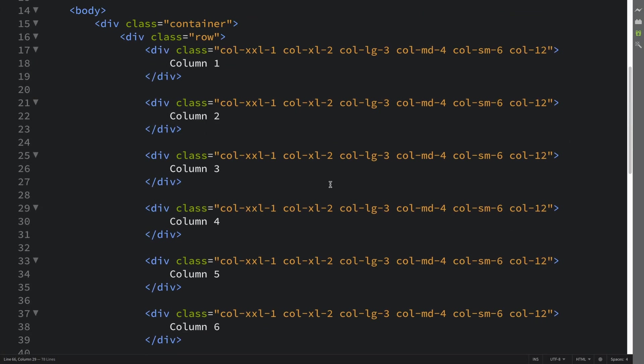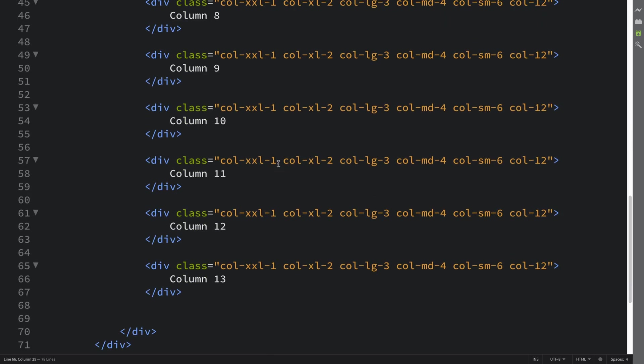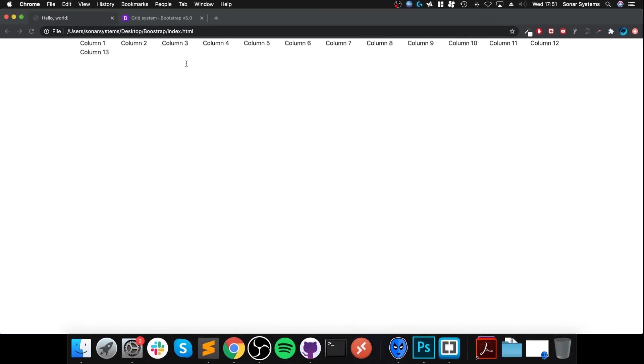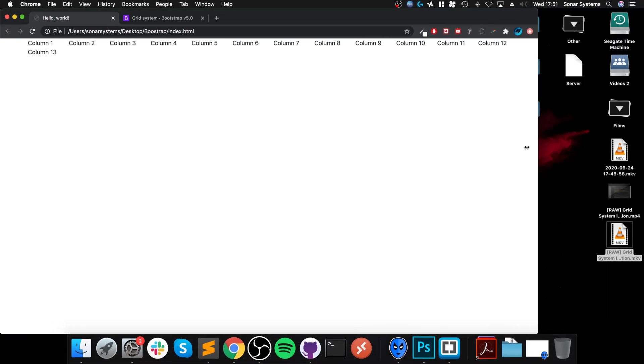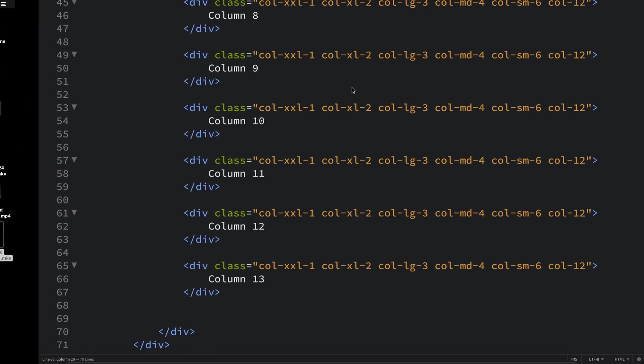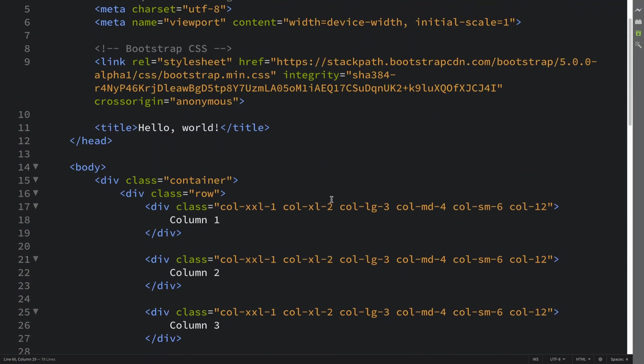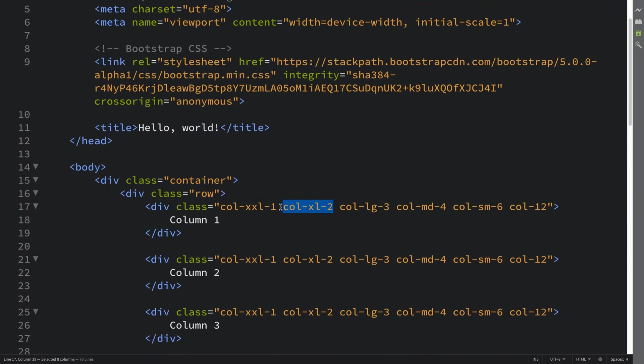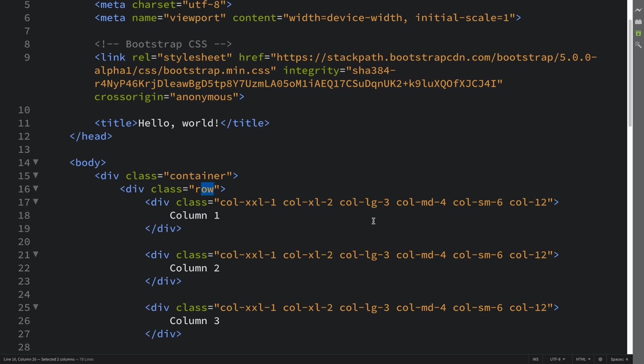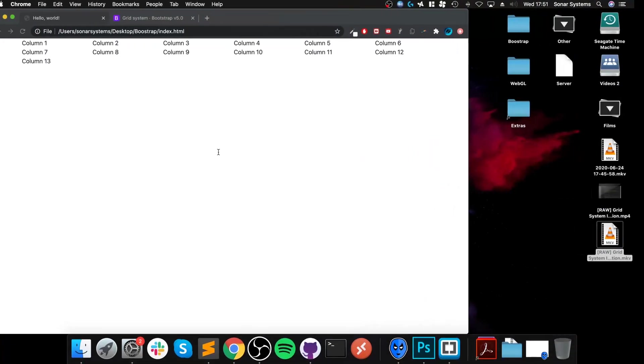If on extra extra large each one of these spans one, 12 of them equals 12 in total, so this has to go into the next line. Before I start resizing it, now we are in the extra large category where each column spans two of the spaces in the row. That means there's only a maximum of six that can fit.